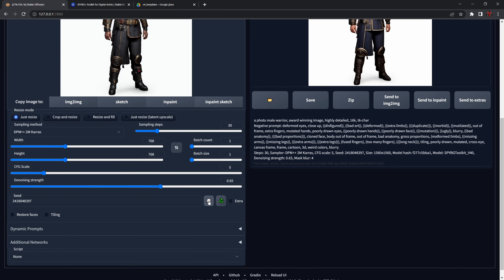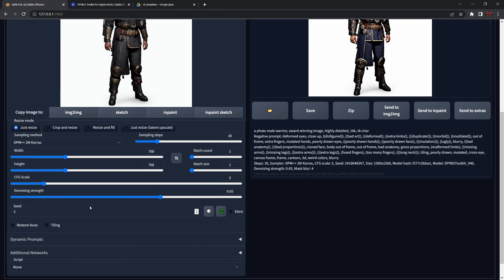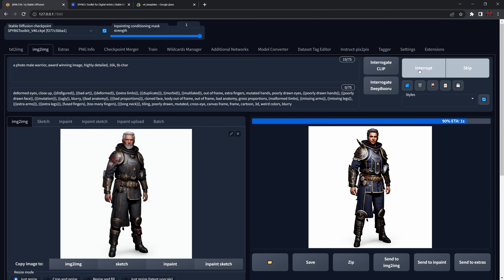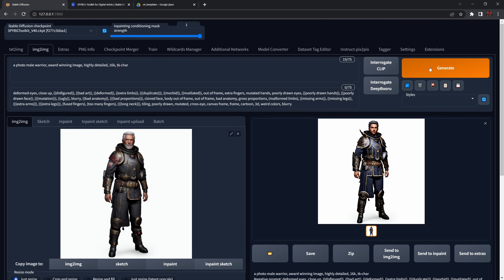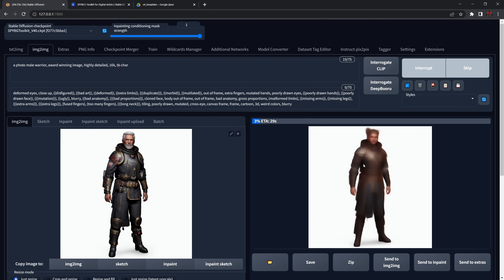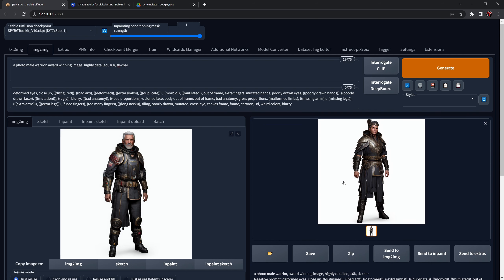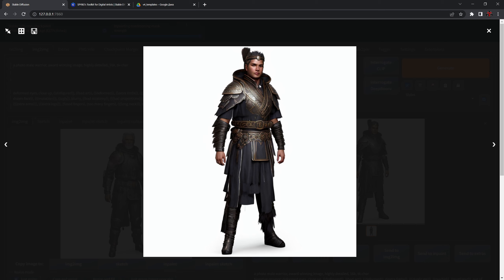I'd suggest a more production-type workflow that I've developed for myself. Set your resolution back to 768 and press generate a few times until you find the design you like. I'm going to set my seed to random — since we imported it from my image it was locked. Now I want to see something I like. Let's say this design is something we like — well, how can we add details to it?